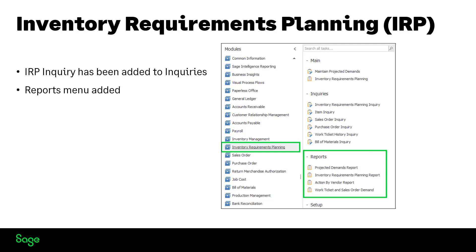Projected Demands Report, Inventory Requirements Planning Report, Action by Vendor Report, and Work Ticket and Sales Order Demand. The What's New course in Sage University has more information on these reports.